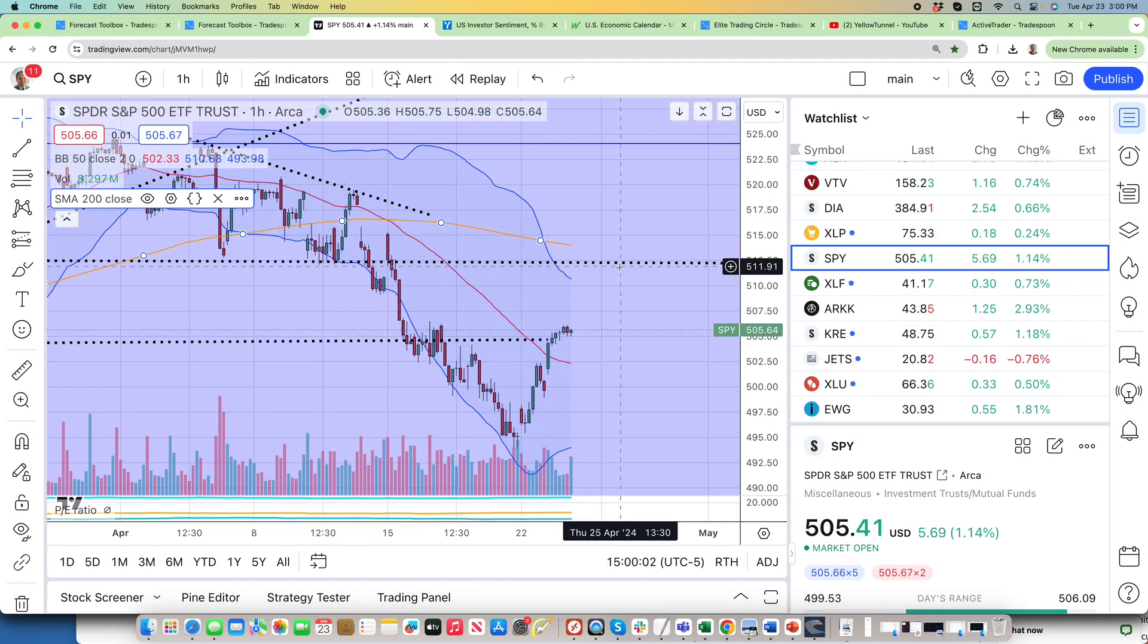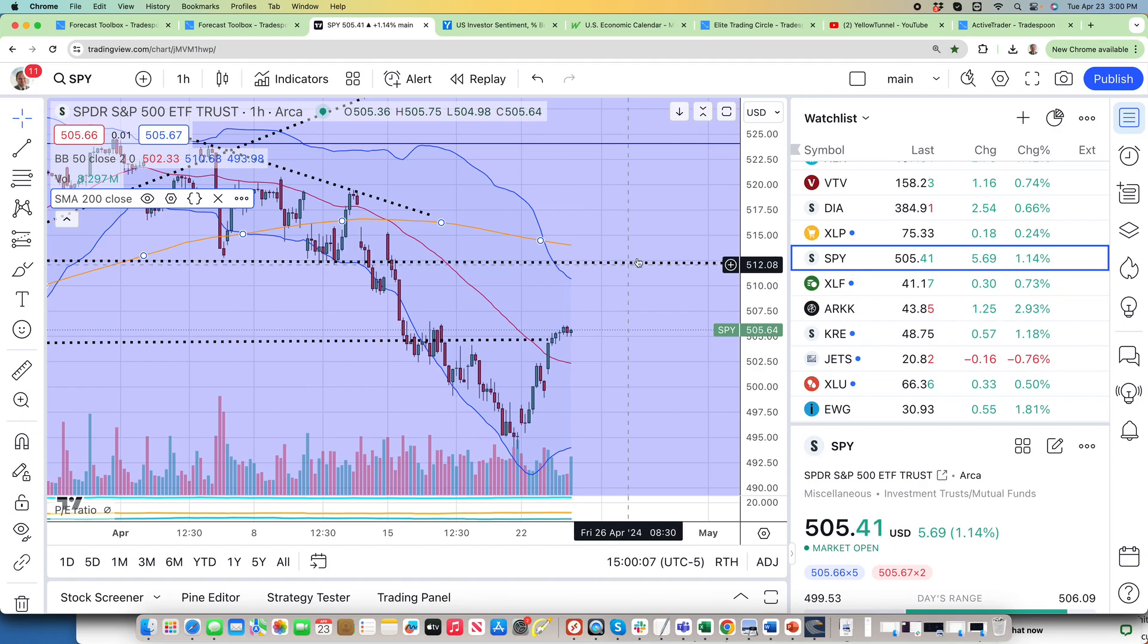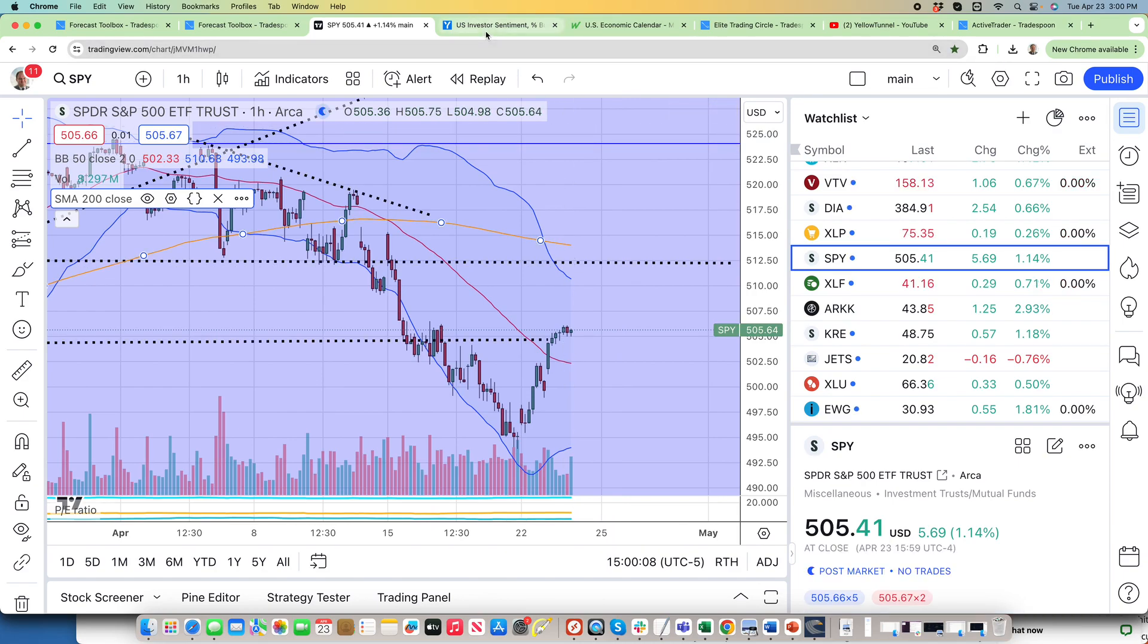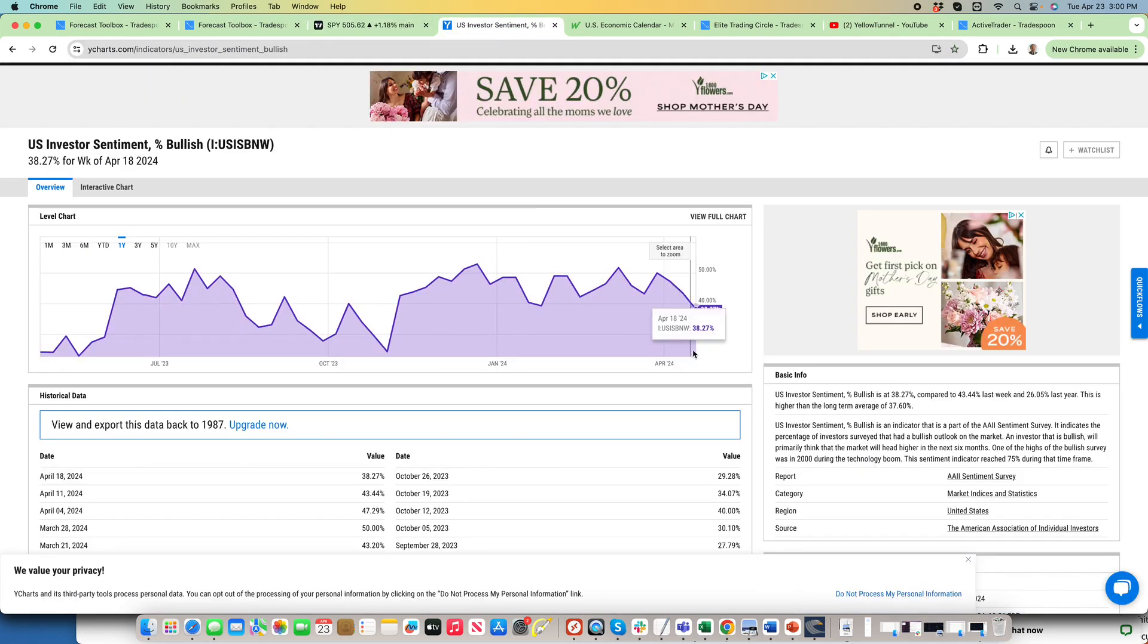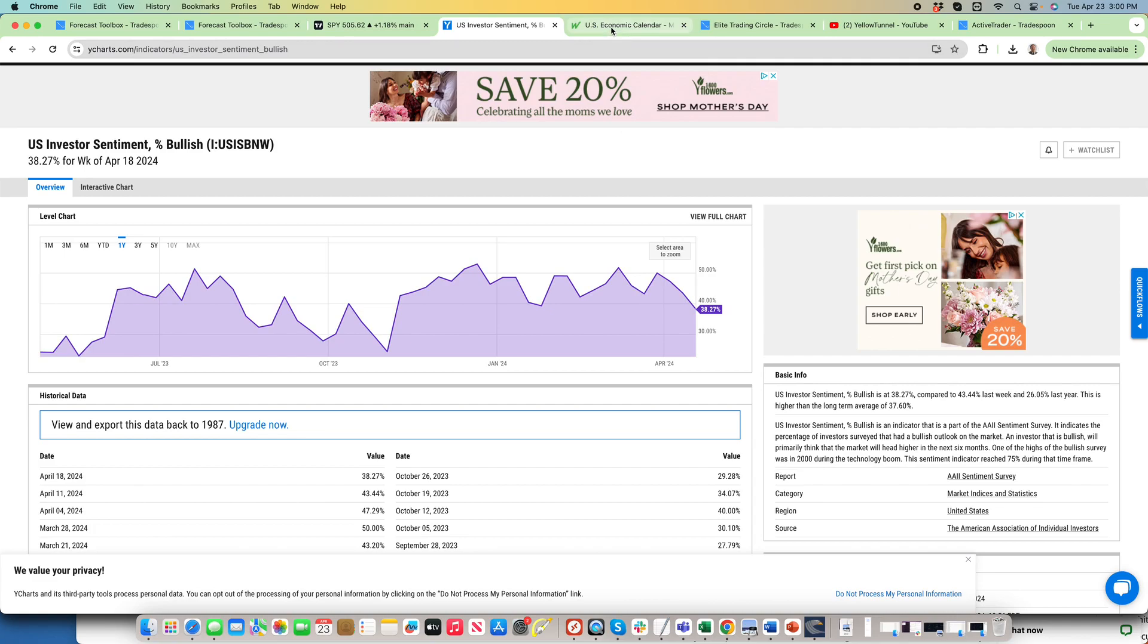But then another leg down, because the sentiment is still not at an extreme. SPY and QQQ had a sharp pullback and usually it takes time to reconcile, for bulls and bears to fight it out. So I think there's still another leg down to 480 level.